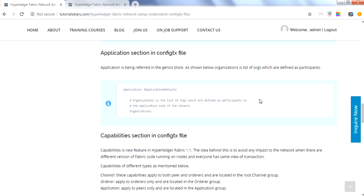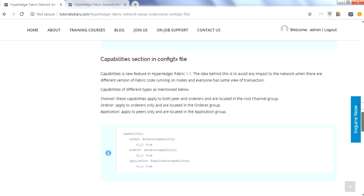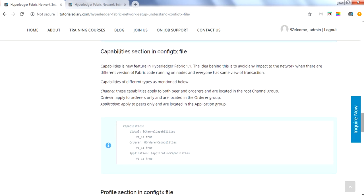The next section is the application section, which doesn't have much detail but is referenced in the profile section. The syntax shows the name as 'ApplicationDefaults' and it refers to organizations — a list of organizations defined as participants. There is not much in the application section itself.